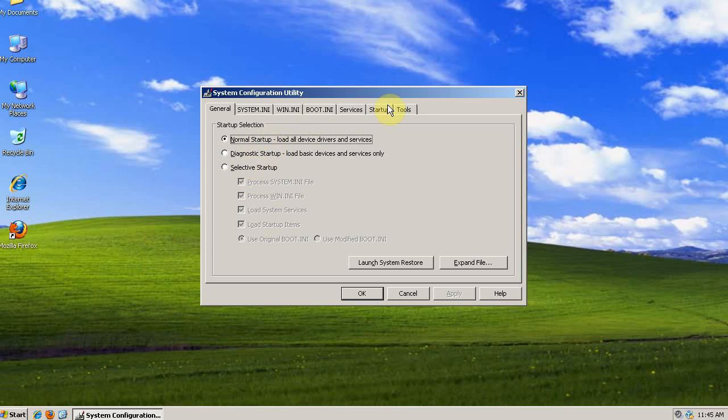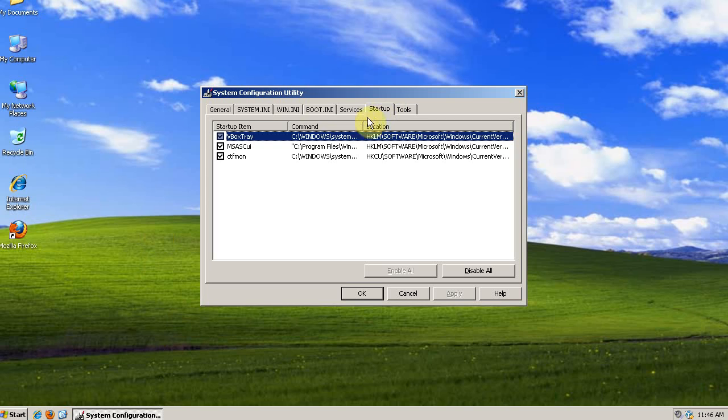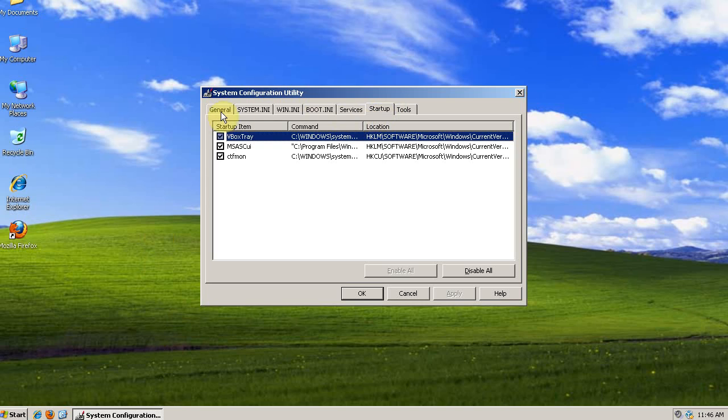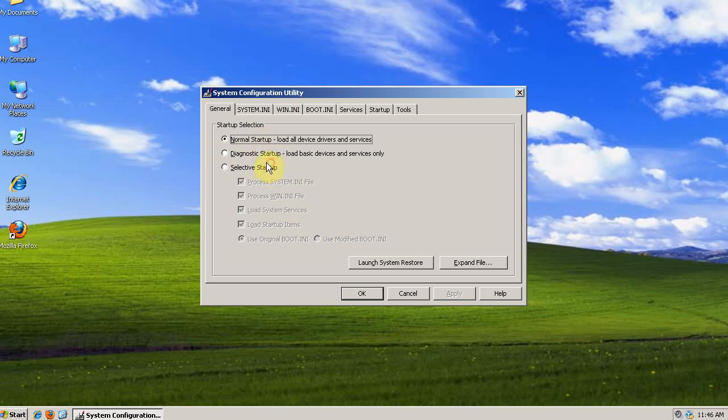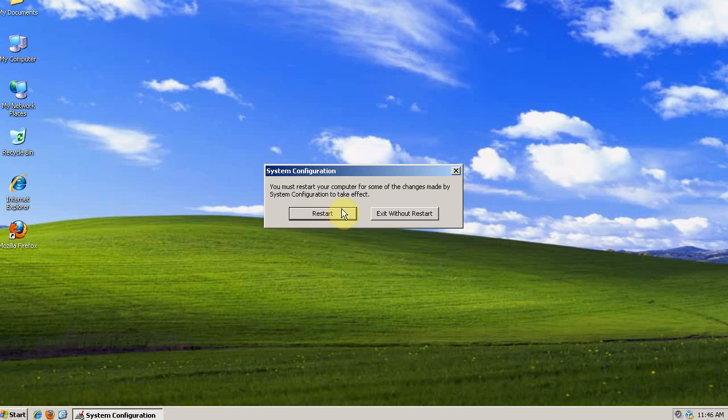If you edit startup items with MS Config, it'll switch down to Selective Startup. So before you do anything, make sure you're at normal startup. If you change this, it'll ask you to restart, and you want to make sure that you restart before you do anything.